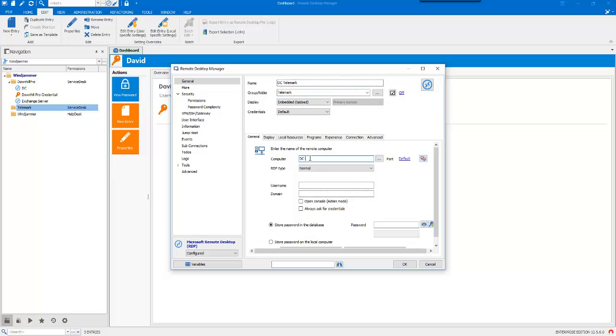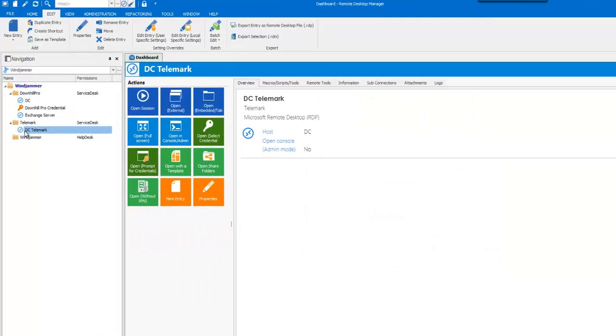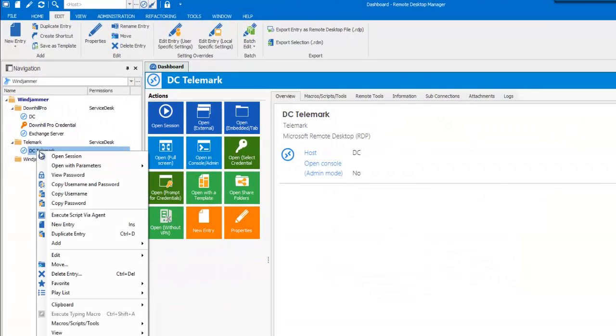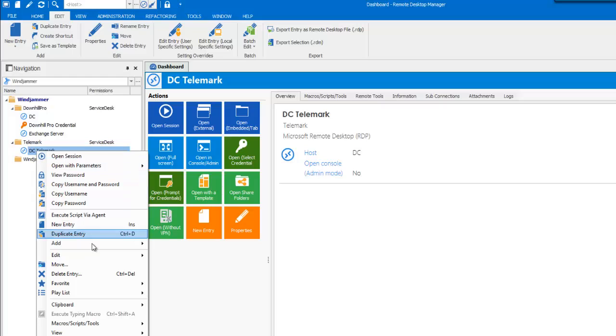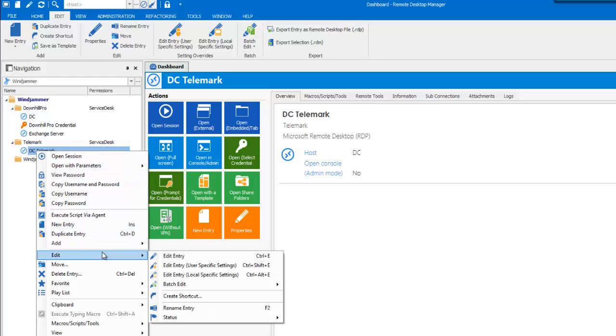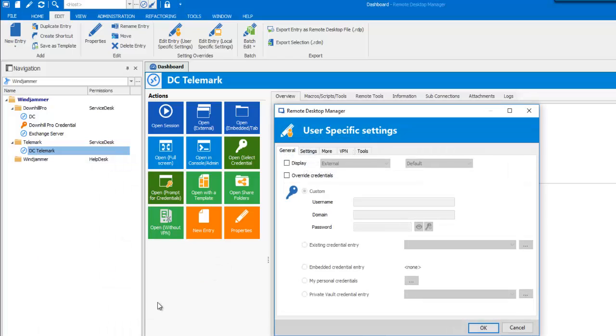Meaning that there is currently no credential linked to that session. The trick is to use the Edit Entry User Specific Settings to override the credential that is stored in that session. Remember that there is currently no credential set. Now, if you see that the menu is greyed out, verify if the Allow User Specific Settings right is enabled.